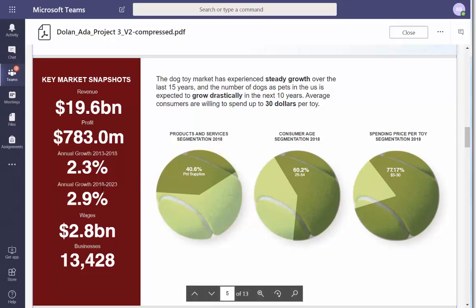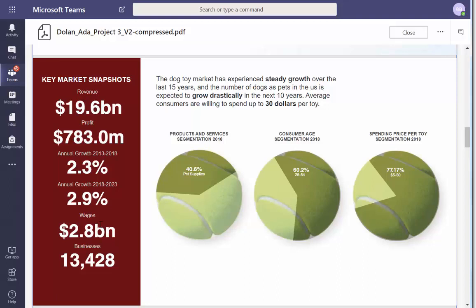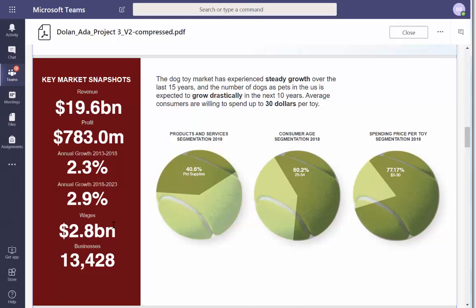See this projected annual growth — it hasn't happened yet. What are wages? I'm just really interested in how big the market is. 13,000 businesses — what is a wage? What's the difference between wages and revenue? I'm not in business so maybe that's why. All right, let me see products and services segmentation. 41% of all pet services and products are pet supplies.